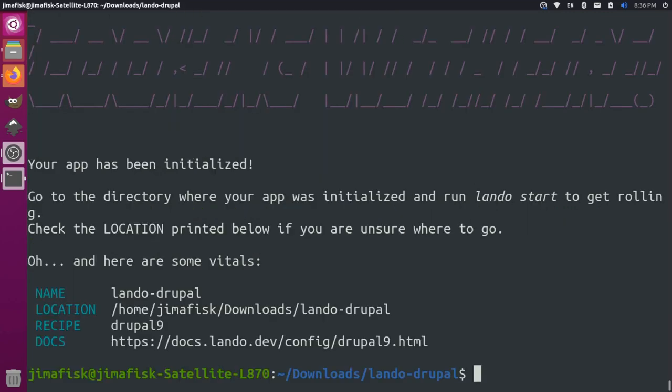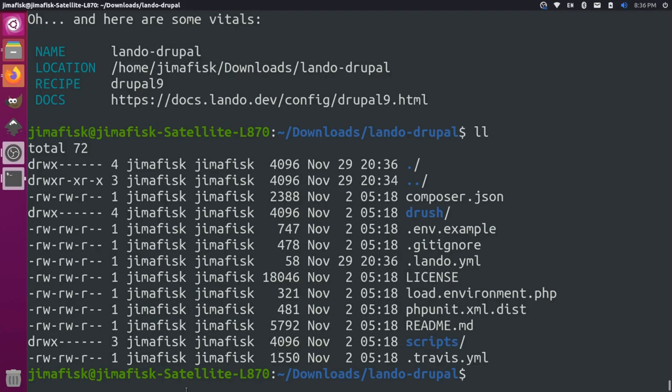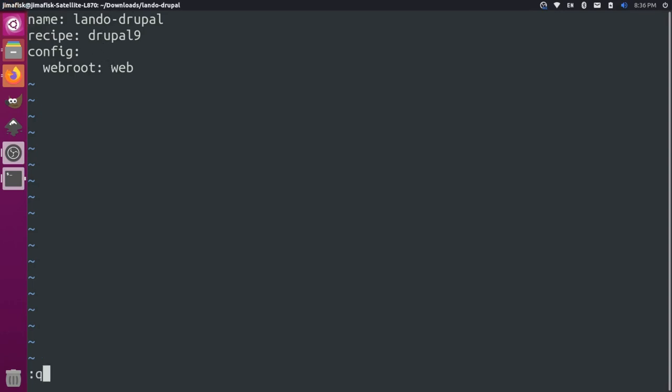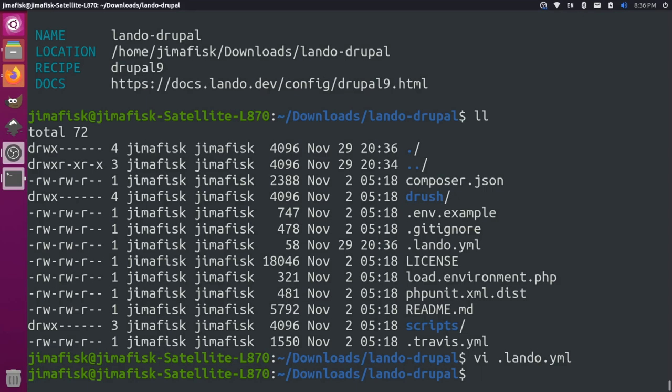So this is all set up. That will create this .lando.yaml file here. If we were to look at that, you can see here, basically, we have a name, we have a recipe, and we have a web root. We can control quit to get out of that.